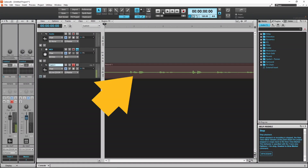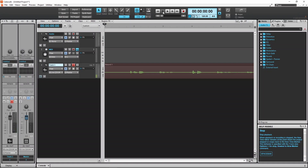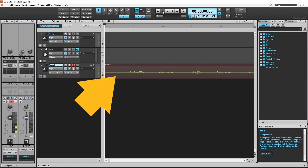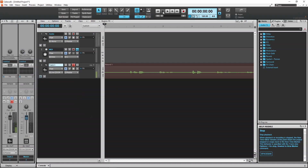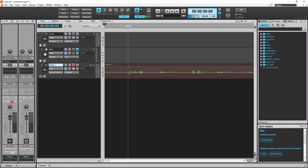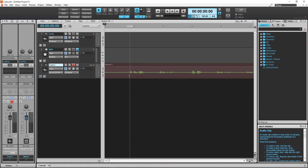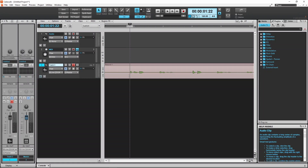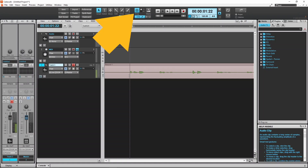The wave sections on the vocal recording show where your vocals are. To remove the parts of the recording between the vocals, click at the beginning of a wave or at the end of a wave. To be more precise with your editing, turn off snap by clicking on the snap icon at the top of the screen.